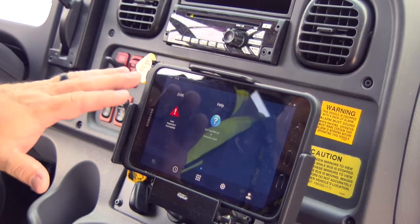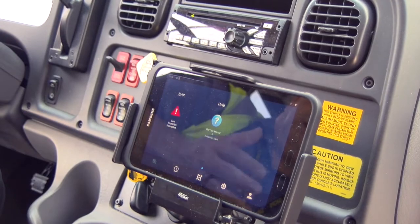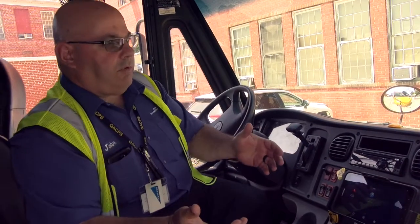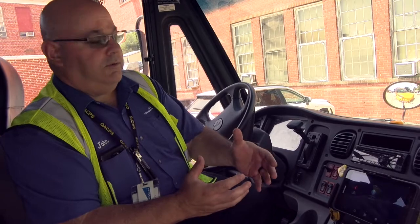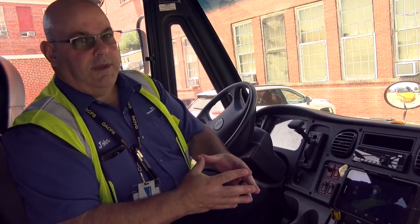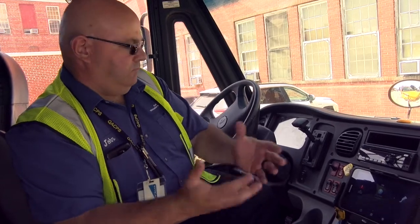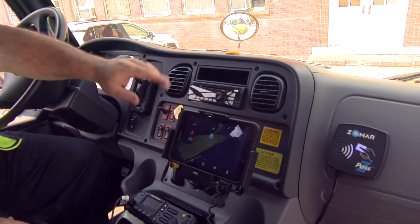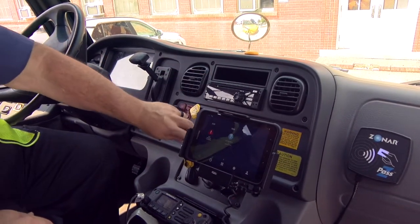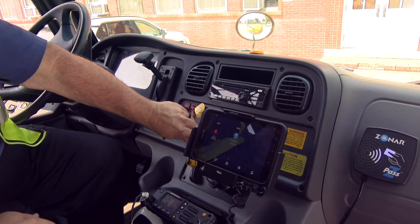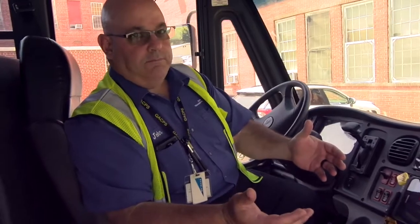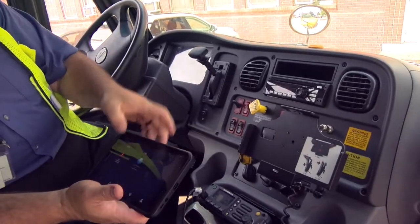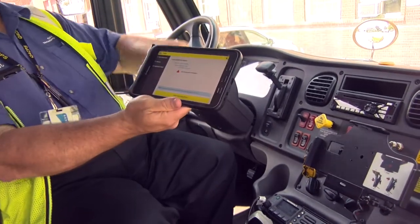We're going to go ahead and do an EVIR inspection — Electronic Verification Inspection Report. This takes the place of our paper pre-trips and post-trips. It's mandated by the state of Maryland that we do these, so everybody has to do one on their bus every day. Once I've logged in, this tablet will remember me for 30 days, so I no longer need to communicate with the cloud and I can turn the bus off and still do my pre-trip even with the bus off.